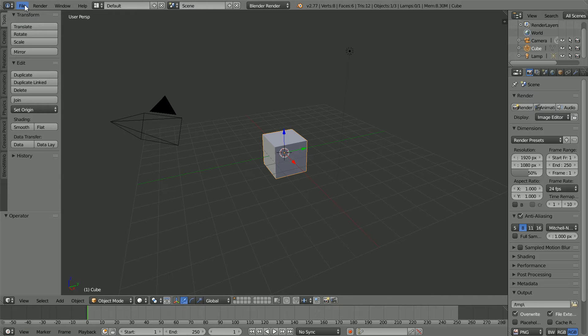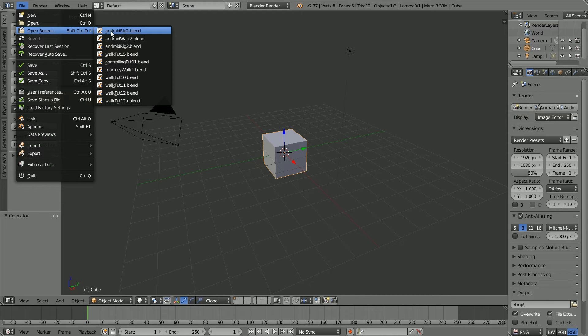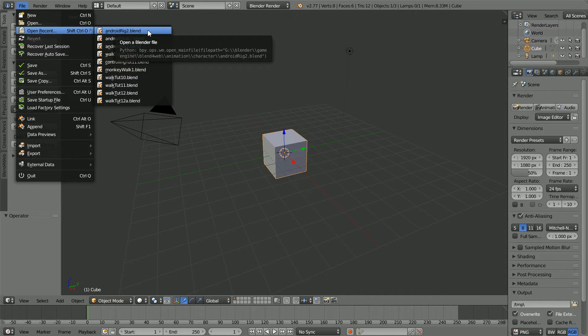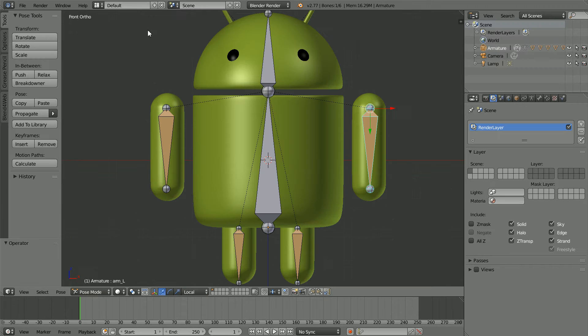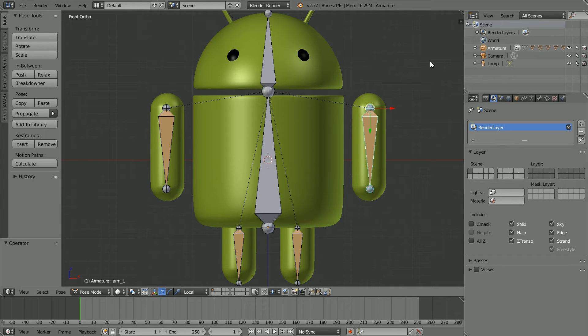The starting point for this tutorial is the file androidrig2.blend. It's my model of the Android connected to a 6-boned armature to make a very simple rig. You can click the link to download the file or visit my website and download the file or make a simple rig yourself.